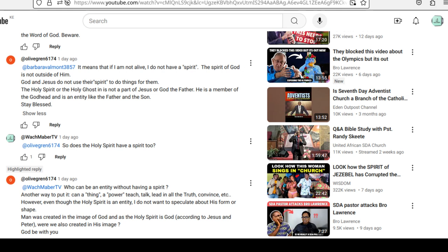Now, according to this answer, it means the Holy Spirit also has a spirit. So, my question is, what do you think? Does the Holy Spirit also have a spirit?